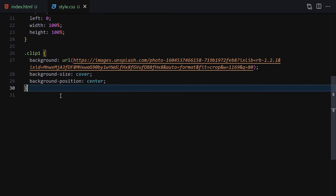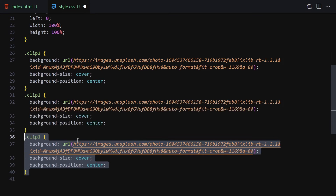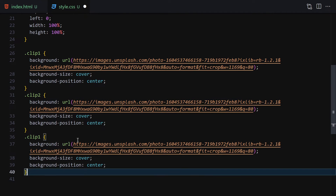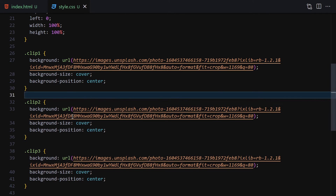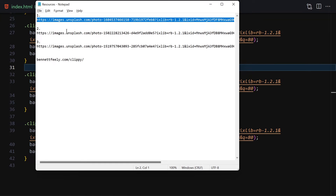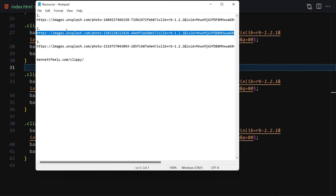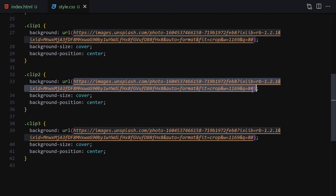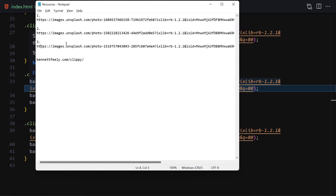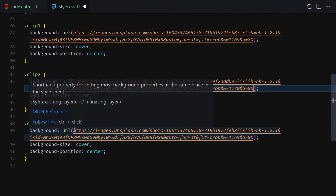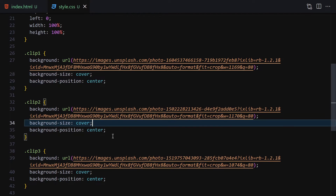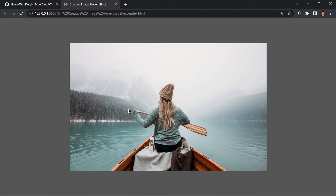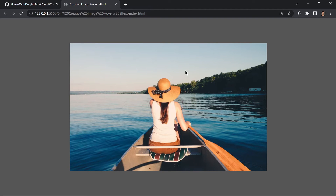I'll duplicate those styles for clip-two and clip-three and swap in the second and third images — again available in the description or on my GitHub. The background-size and background-position remain cover and center for all three. Now we can see the different images stacked on top of each other.